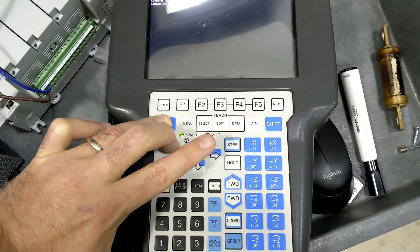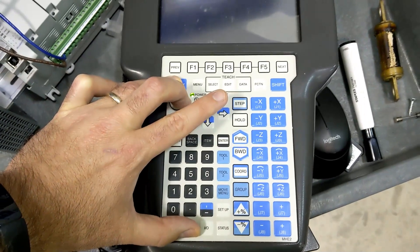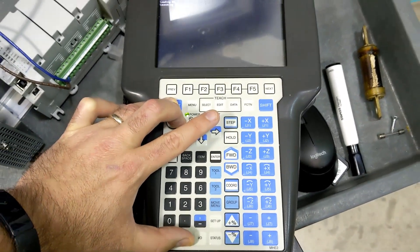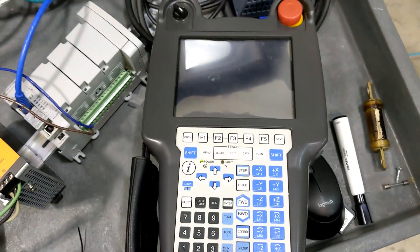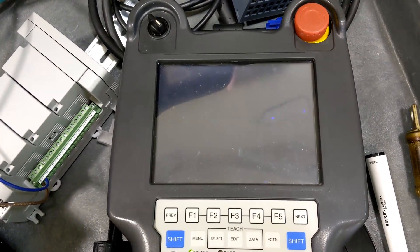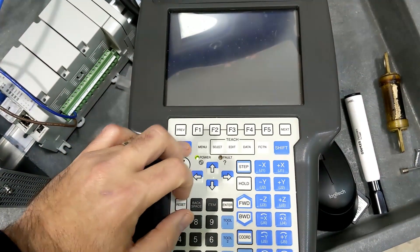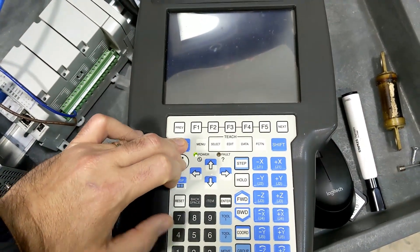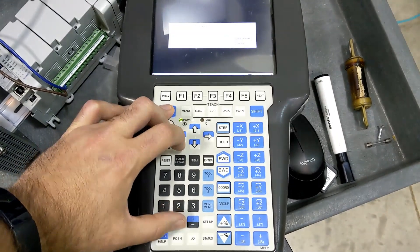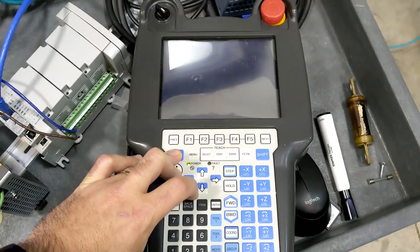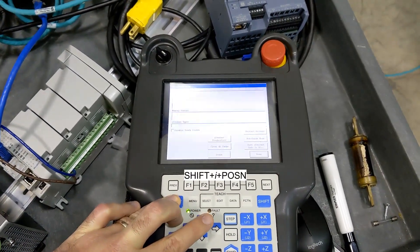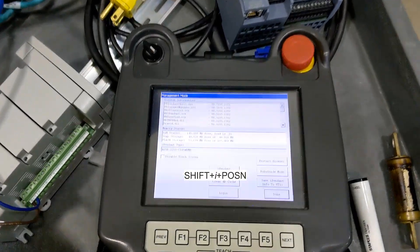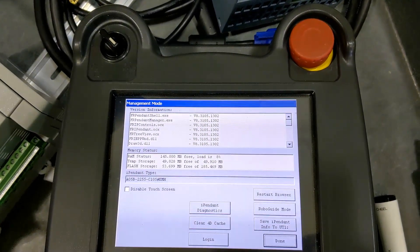So shift, I, and position. It will get to the main teach pendant setup screen. So shift, I, and position. And I'm just going to hold that in because this is the screen it gets you to.